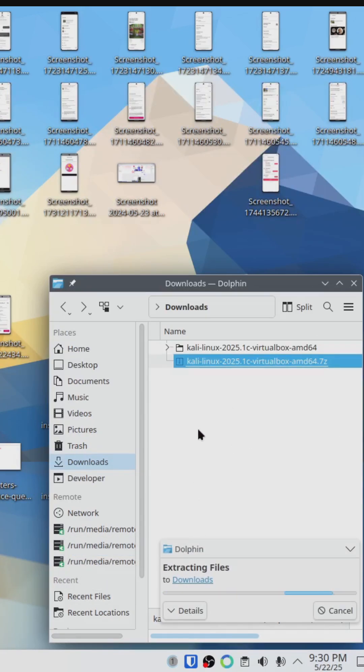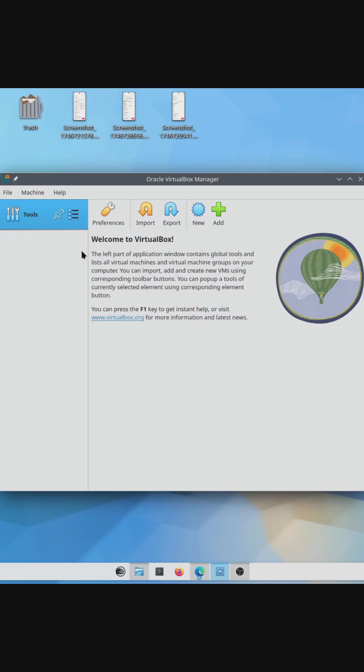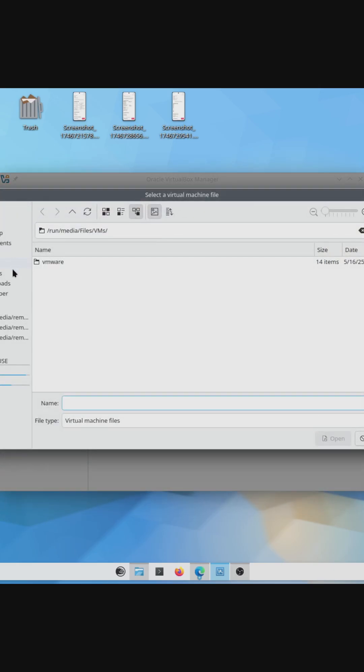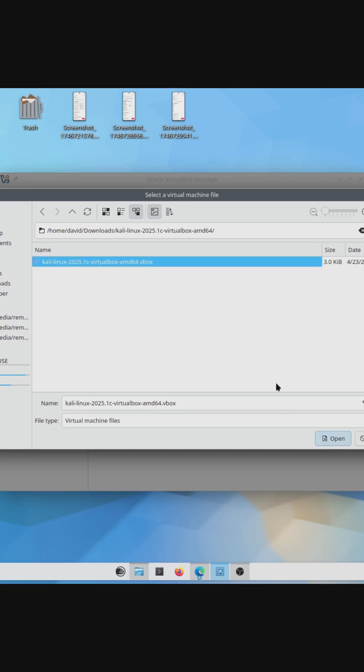Once you're done, you'll end up with this folder. Next, open VirtualBox, click Machine at the top, and click Add. Browse to the extracted folder and click the .vbox file for Kali Linux.